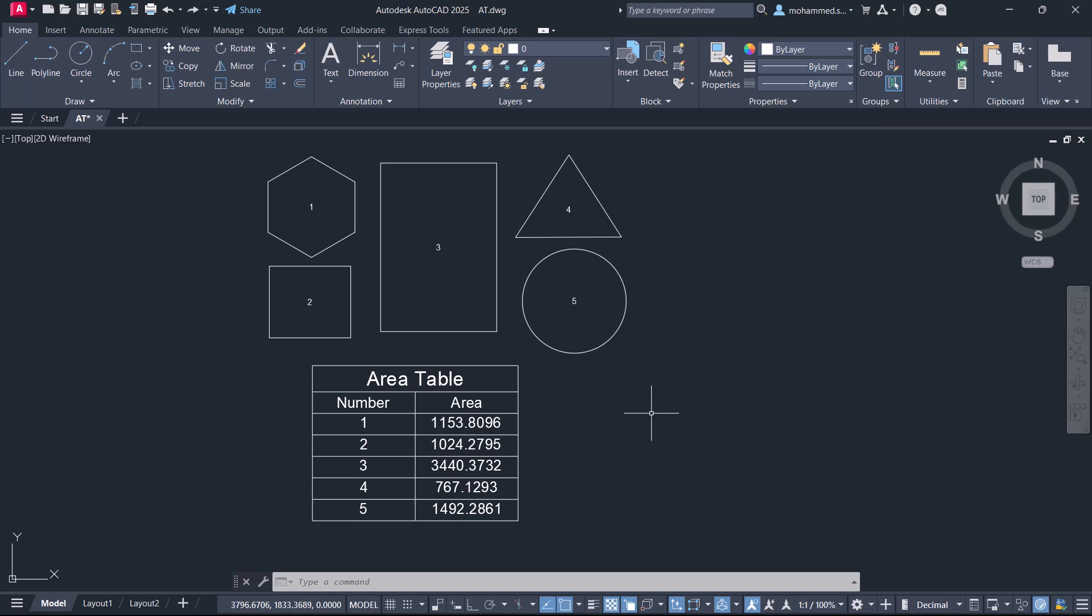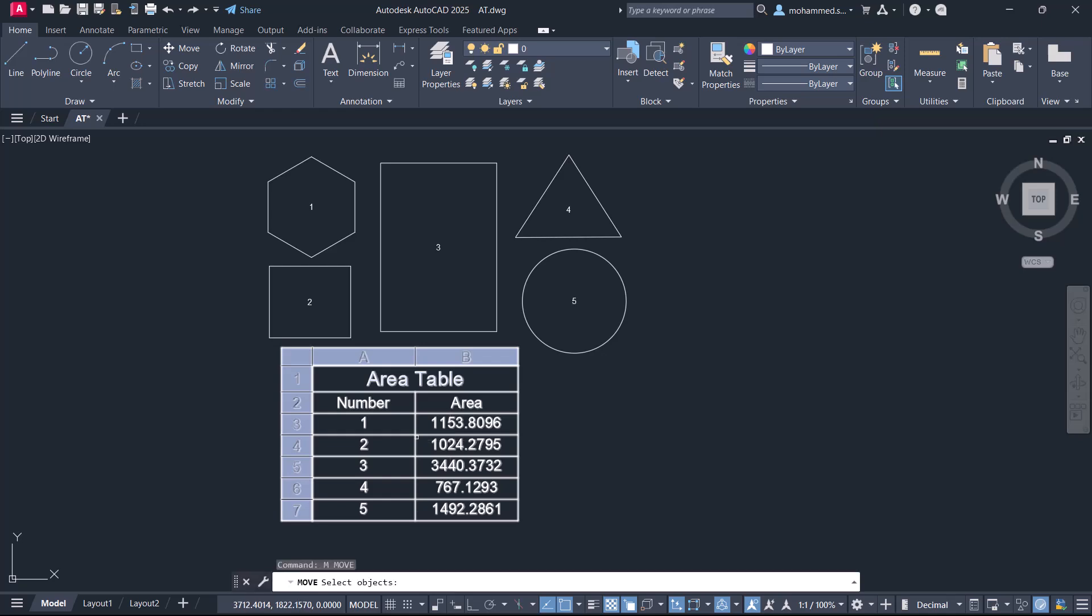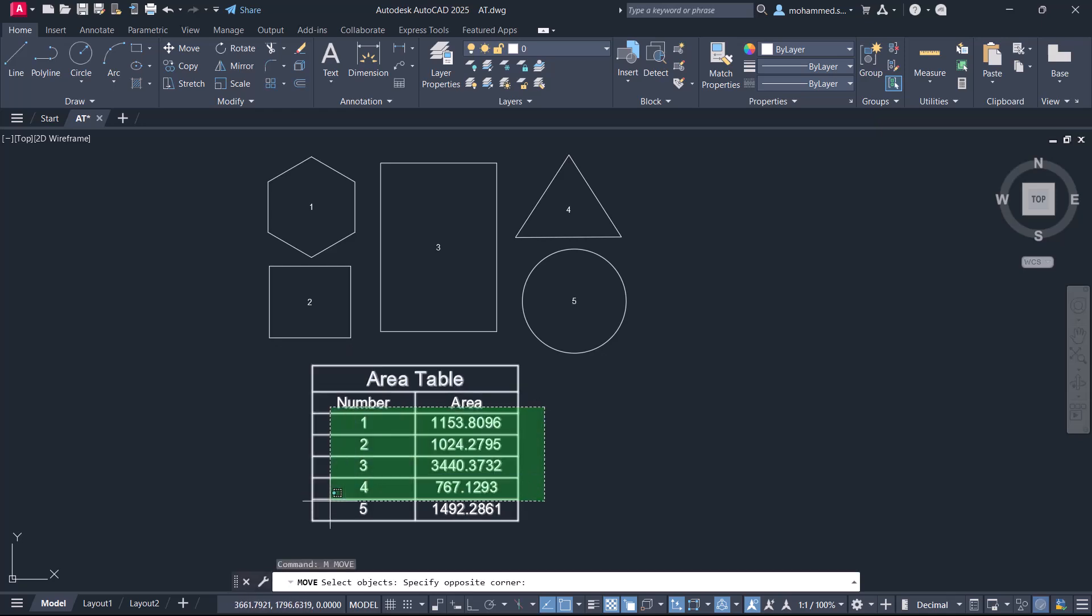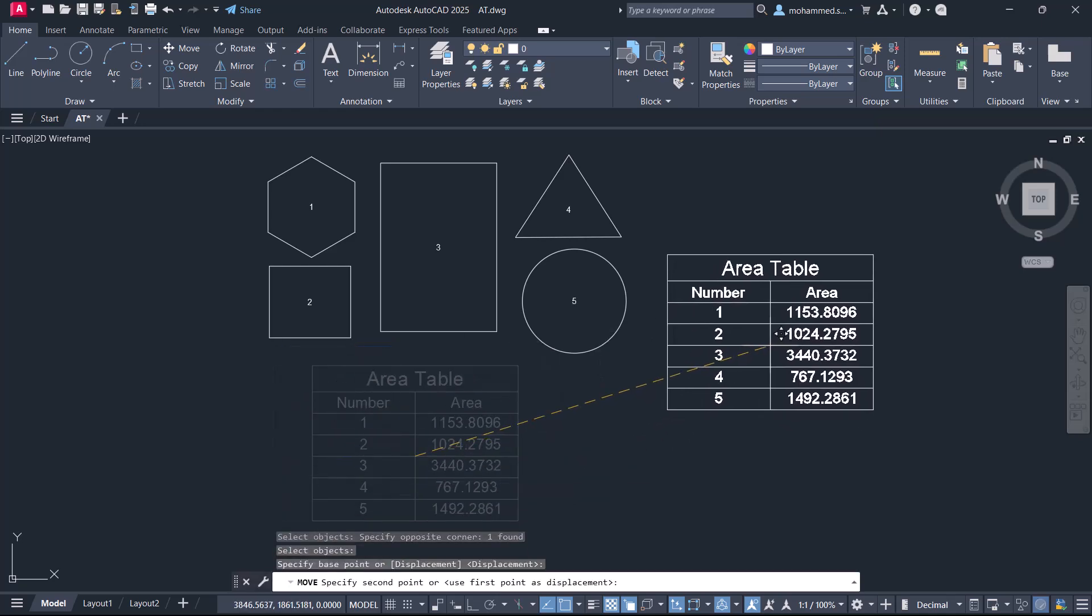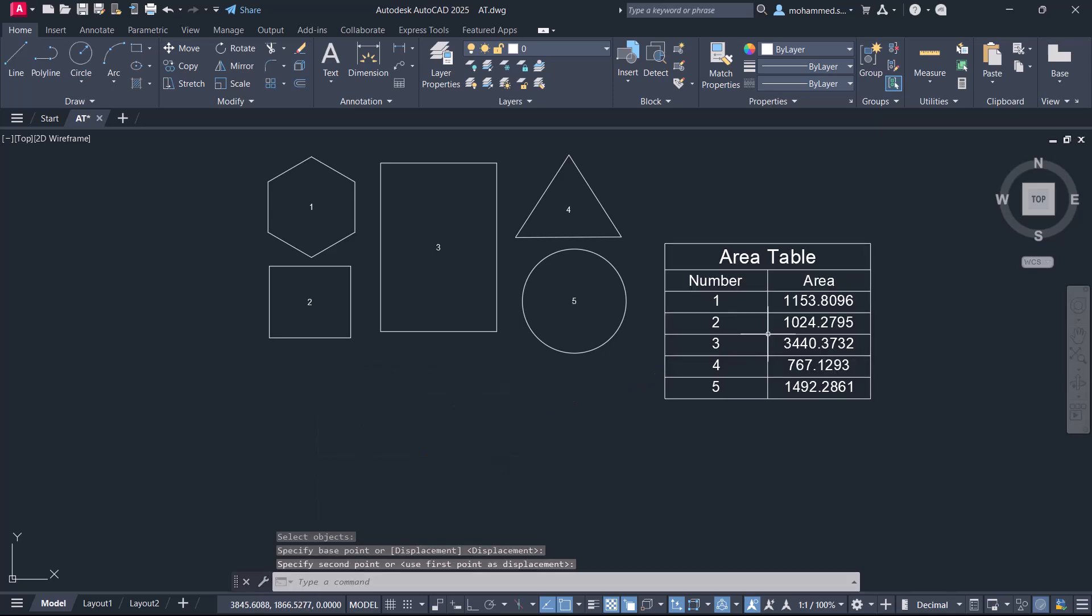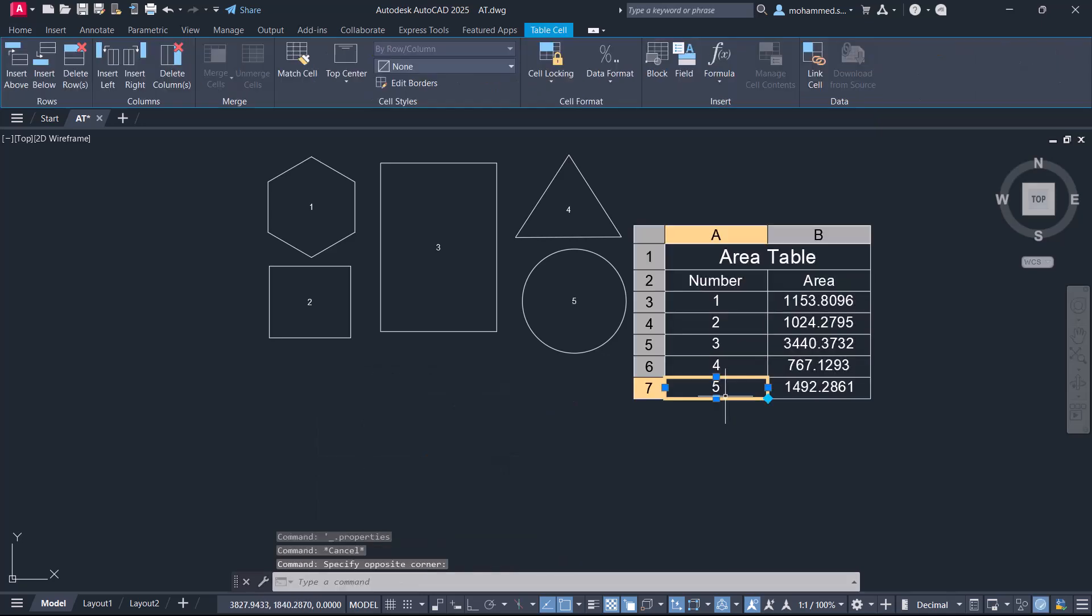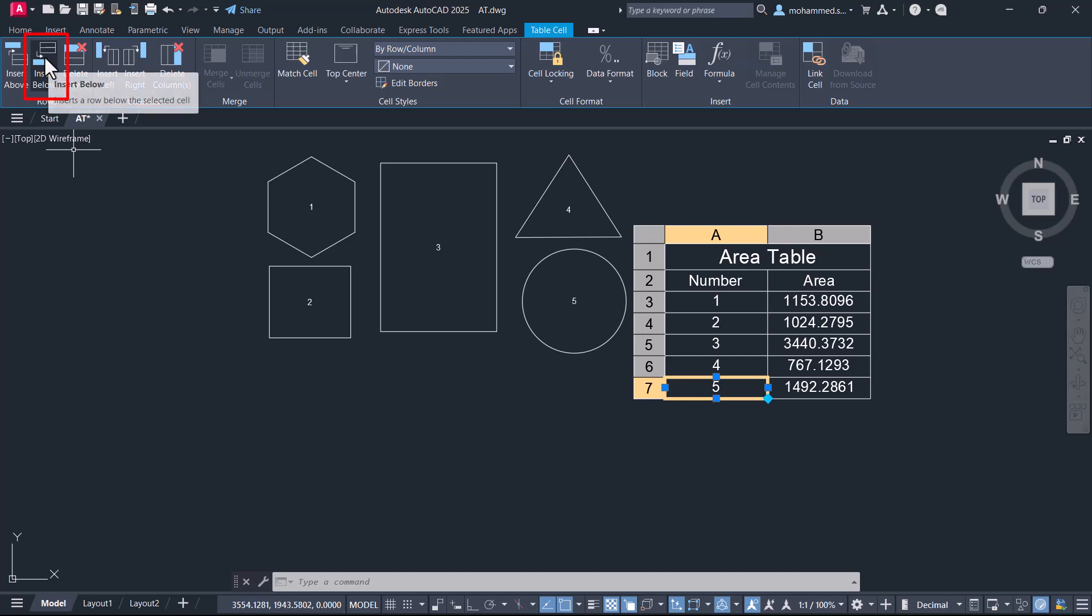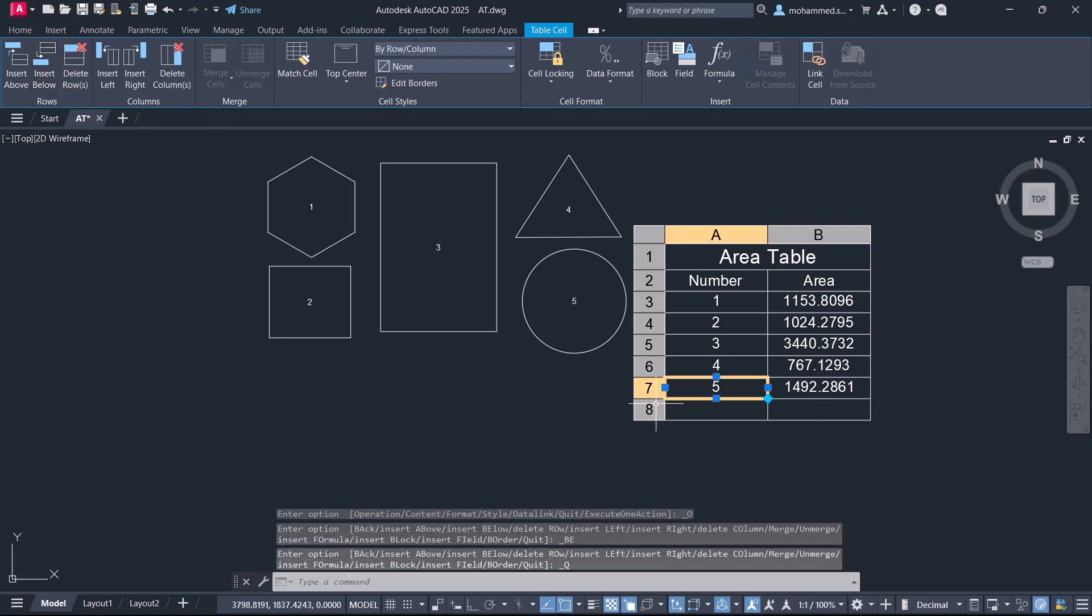Next, let's perform some mathematical calculations inside this table. I'll move the table to a convenient location. Now select the table and click on the insert below button in the rows panel. A row is inserted.